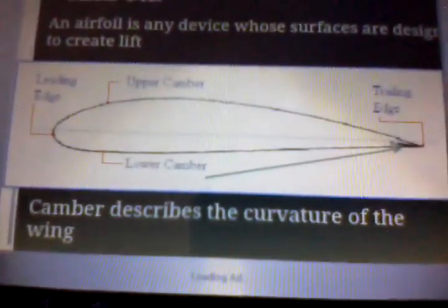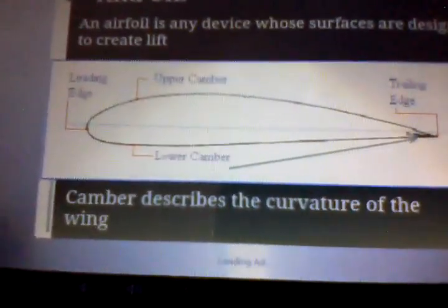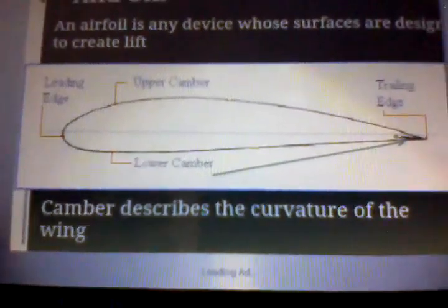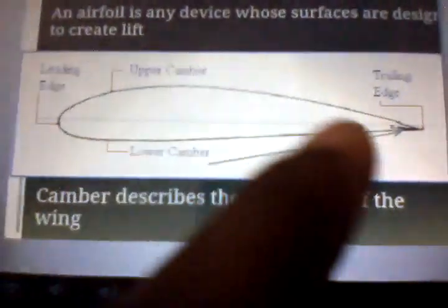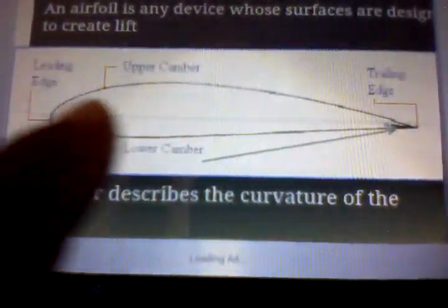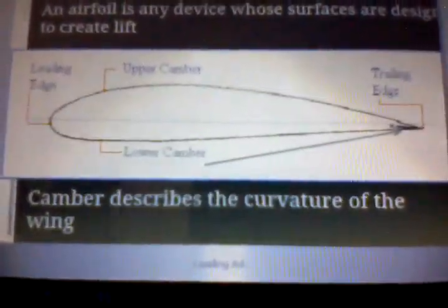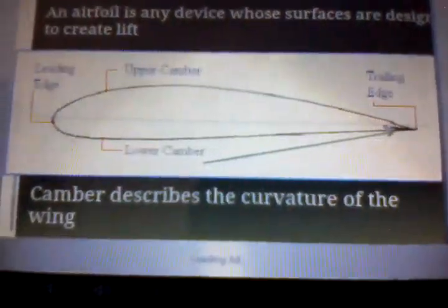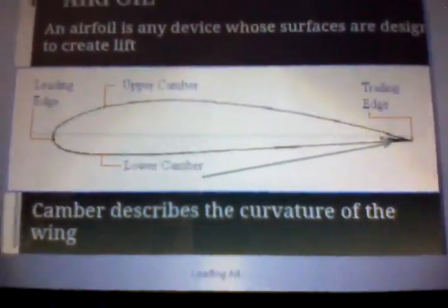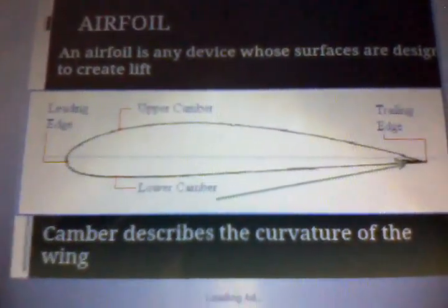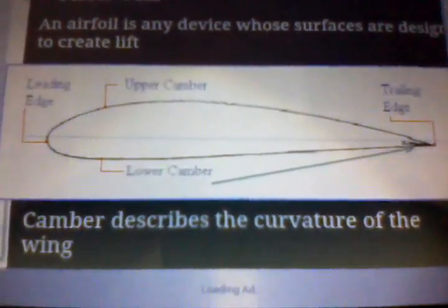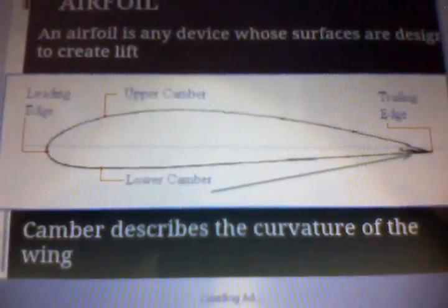Now we talked about in the last video how lift is created. This is actually an airfoil right here. As you looked in the last video, you had this same shape with airfoil over and on the wing. And that's the shape — this is the shape of an airfoil right here. You have the leading edge and the trailing edge.